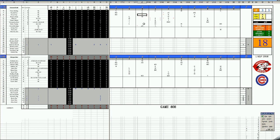Then in the fourth inning, solo shots by Lee May and Bernie Carbo. And then again in the fifth, it's Lee May with a three-run homer. My goodness. And it's quickly 7-0 off the great Fergie Jenkins.